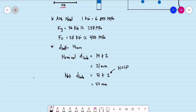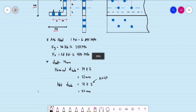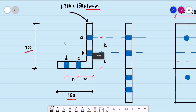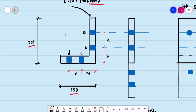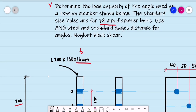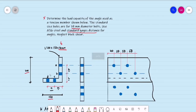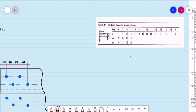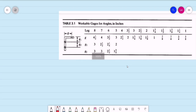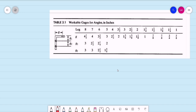Now, how do we space these holes in this angle bar? We have center to center distances labeled K, L, M, and N. According to our problem, we use standard gauge distances for angles. We have a reference by McCormac for this table.